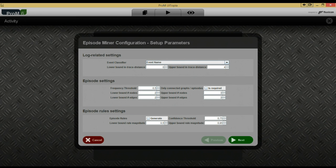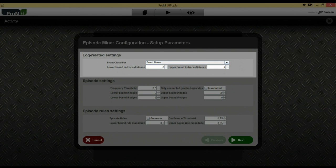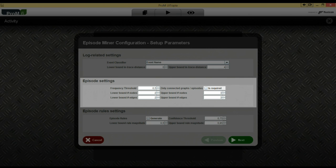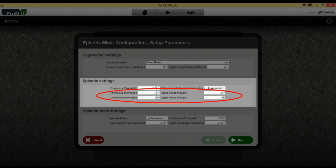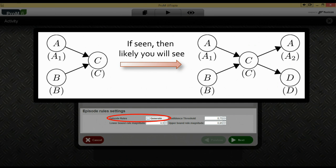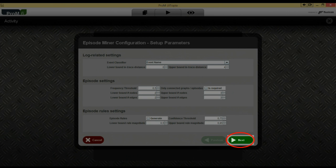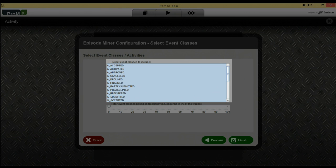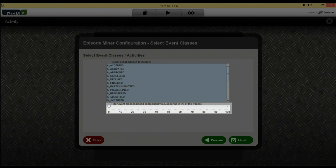Now click start. This is the first configuration dialog and we will explain the settings briefly. The first settings are log related — we can select the activity classifier to be used for labelling the nodes, and set how local the resulting episodes should be. Locality refers to how far apart the matched activities occur in traces. The second set of settings deal with the episodes. You can set the frequency threshold, indicating the fraction of traces in which an episode must occur before it is considered frequent. And you can set how big the episode should be in terms of the number of nodes and edges. The third set of settings deal with episode rule discovery — if enabled, it will generate predicting rules that indicate if a particular partial order has been observed, how the trace is likely to be completed. Leave the settings at the default values and click next. In the second dialog, you can set the activities to be used in discovering episodes. The list indicates the activities in the event log selected to be included in discovery, and by using the slider, one can filter out infrequent activities.